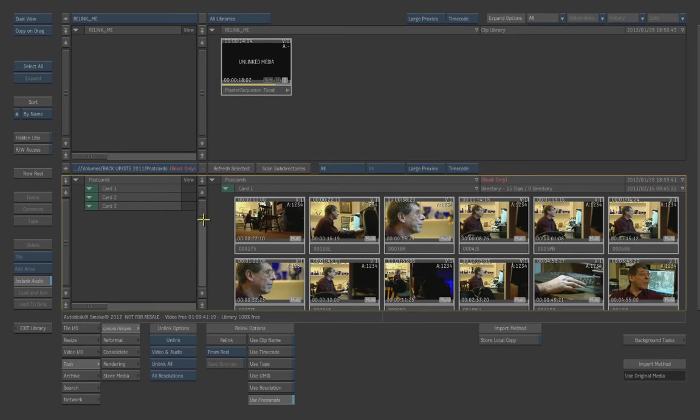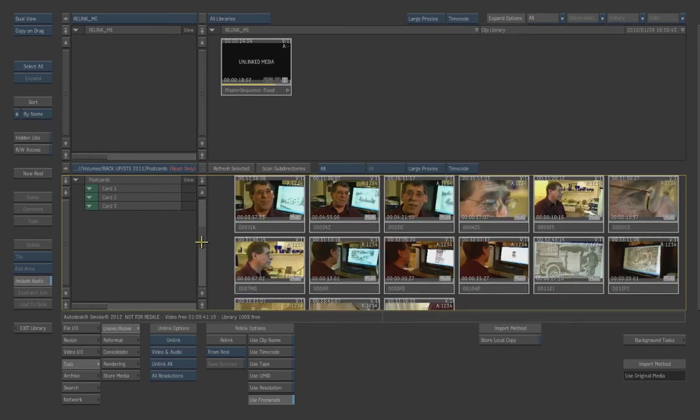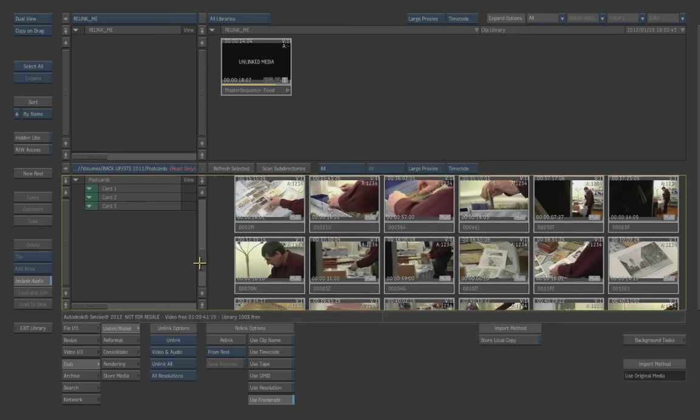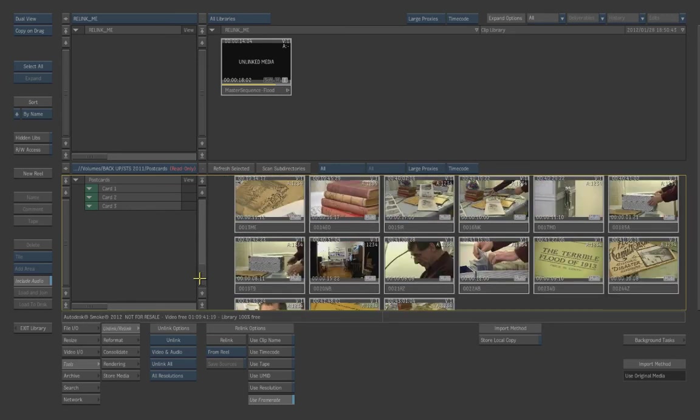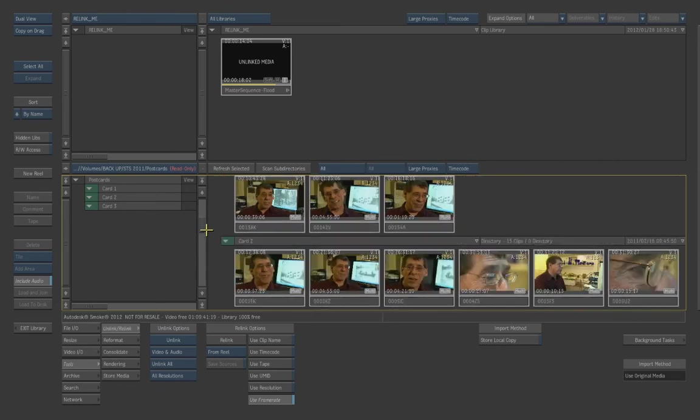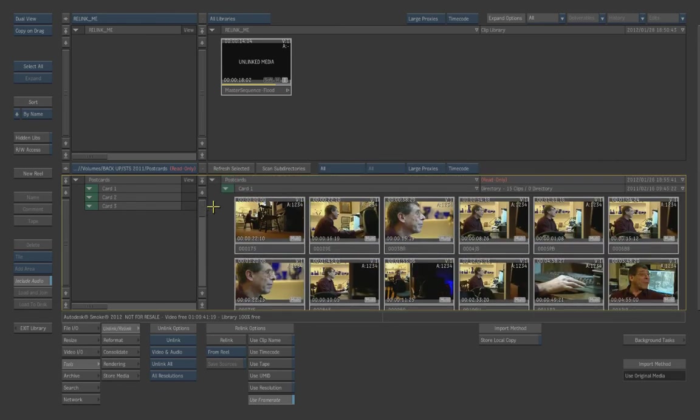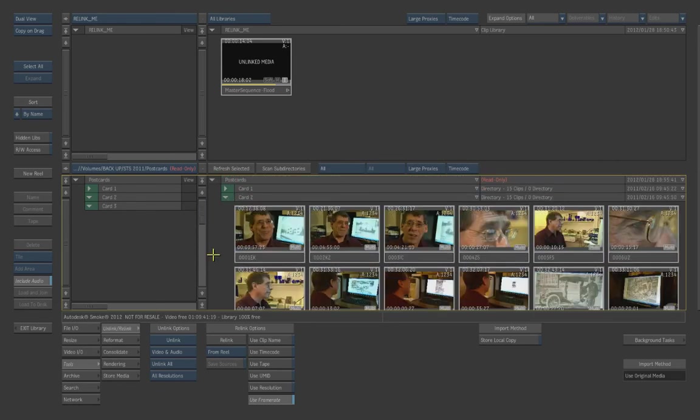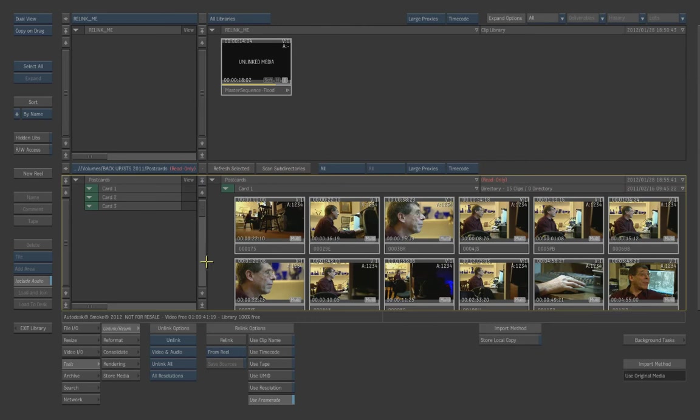So you actually do have to have all of the folders open and accessible like this for Smoke for the Gateway. So that it can actually find the video. If one of these is closed, it's not actually going to search this location. So pretty much pop everything up or you can hit Scan Subdirectories and it will scan through all of them.